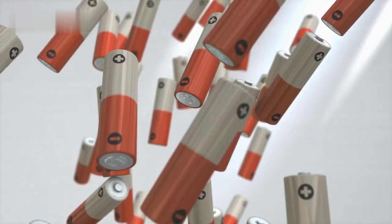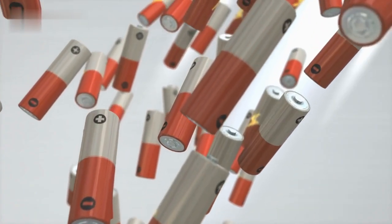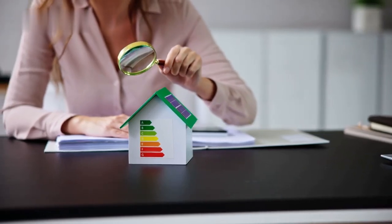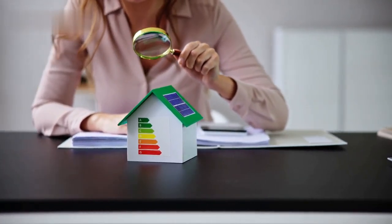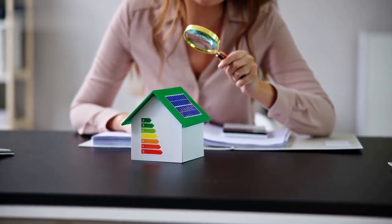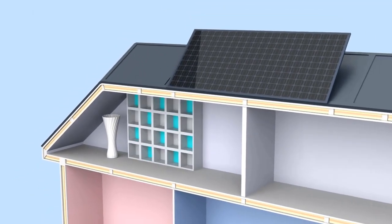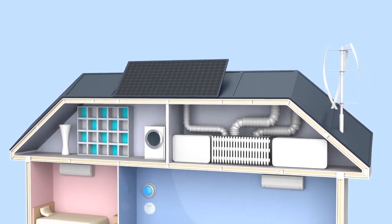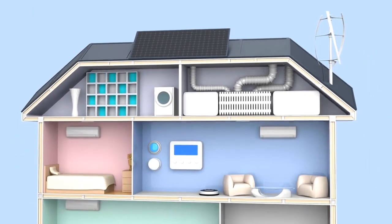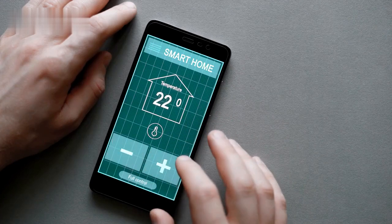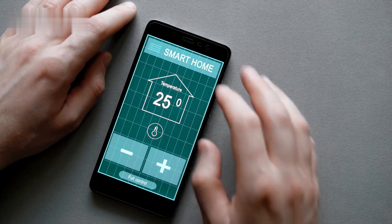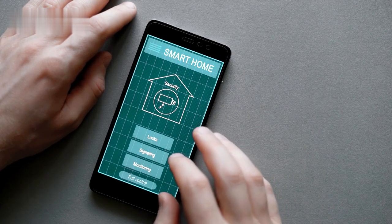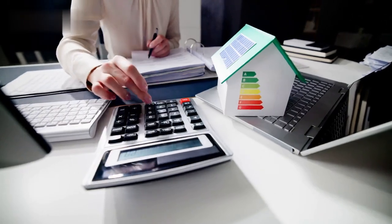Evaluation and Results. The HEMS project was evaluated through a series of tests conducted in a controlled environment. The results demonstrate the system's effectiveness in reducing energy consumption and optimizing usage patterns. Energy Savings: the system achieved an average energy savings of 15–20% compared to traditional household energy usage. Cost Reduction: utility bills were reduced by approximately 10–15% thanks to the system's ability to schedule high-energy tasks during off-peak hours. User Satisfaction: a survey of users indicated high satisfaction with the system's ease of use and the ability to control and monitor appliances remotely.